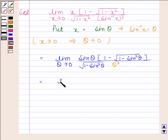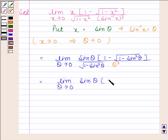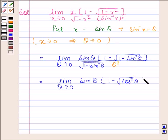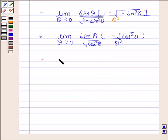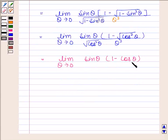This simplifies to limit theta approaches 0 of sine theta into 1 minus square root of cos squared theta, since 1 minus sine squared theta equals cos squared theta. So we have square root of cos squared theta in the denominator. This gives limit theta approaches 0 of sine theta into 1 minus cos theta, divided by cos theta into theta cubed.